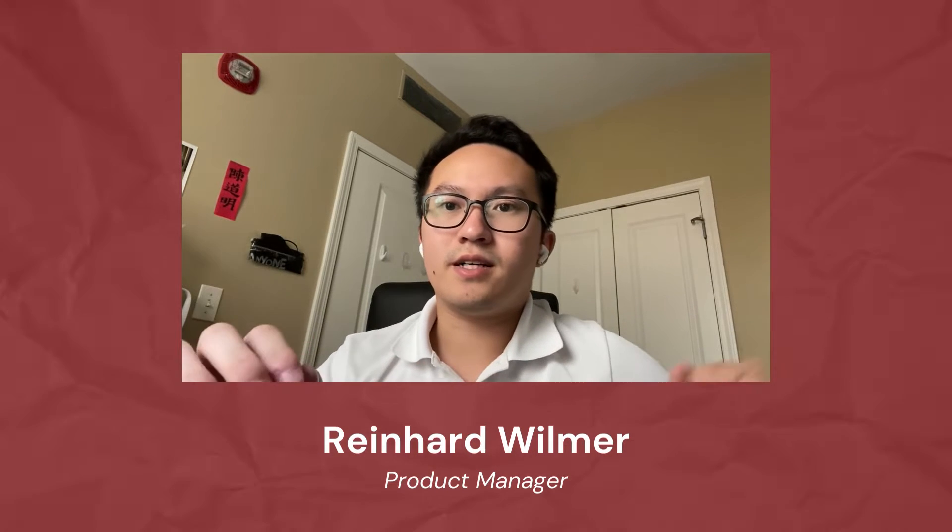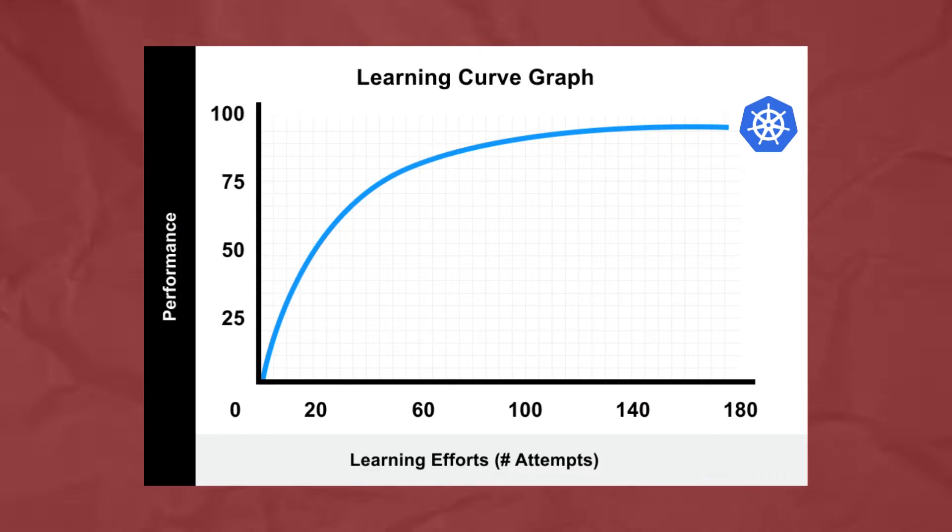Deploying Kubernetes on bare metal is not easy. First, you have to overcome a huge learning curve.